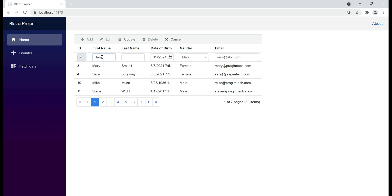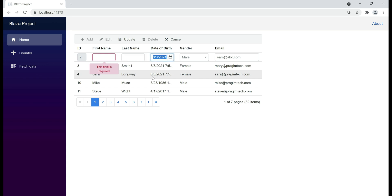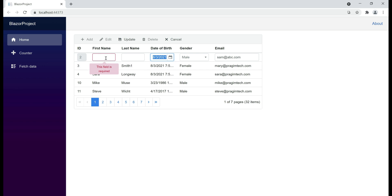In the first name field, we already have a value. This means when we change this value — let me wipe it out — and when the element loses focus, the required validation is triggered immediately. In the case of the last name field, we didn't have any value already and I'm not changing this field. I'm simply making this element lose focus by pressing Tab, and notice we don't have the required validation error triggered. The key point is validation rules are triggered when we change the value in a field and then when the element loses focus. If we don't change the values of the elements, the validation rules are not triggered.